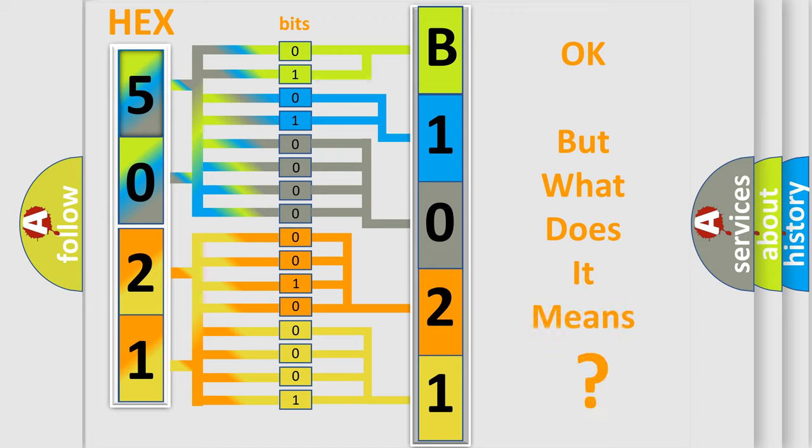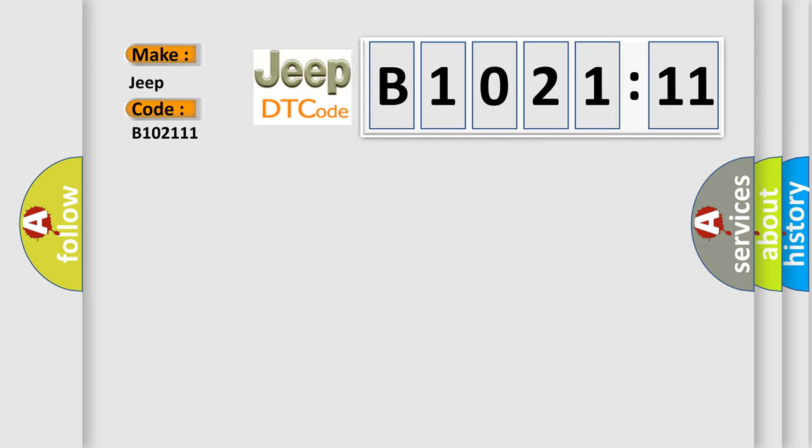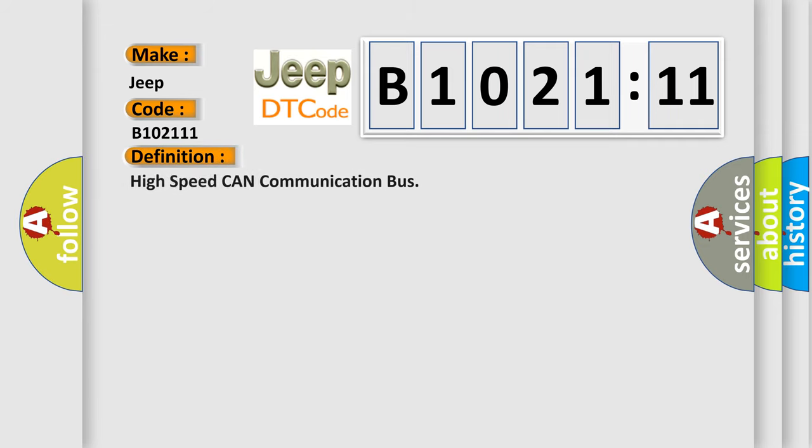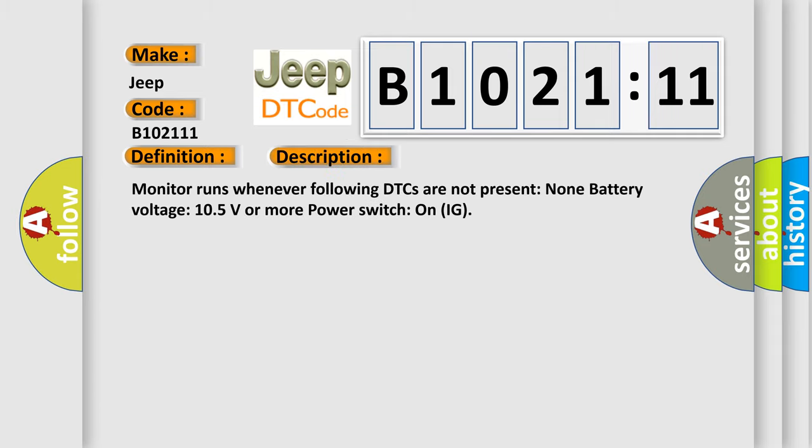We now know in what way the diagnostic tool translates the received information into a more comprehensible format. The number itself does not make sense if we cannot assign information about what it actually expresses. So, what does the diagnostic trouble code B1021:11 interpret specifically for Jeep car manufacturers? The basic definition is High-speed CAN communication bus.